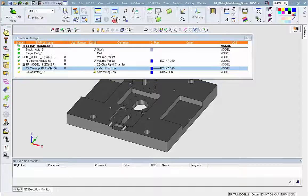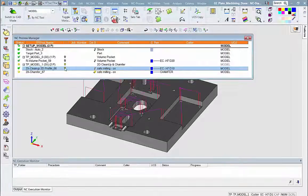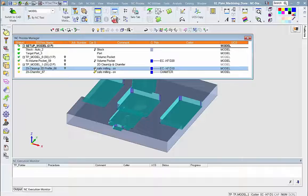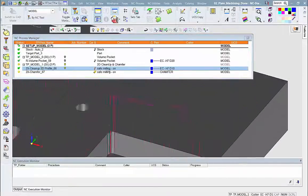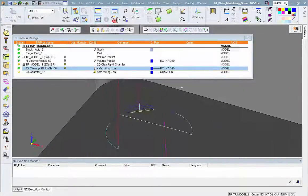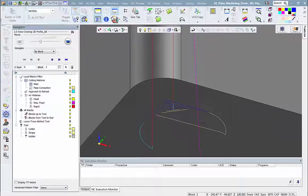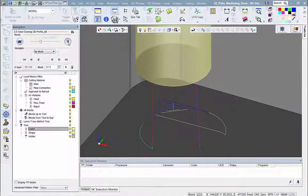We are seeing the toolpath and the updated stock. Each color represents a different procedure. Now let's zoom in to one of the corners and navigate to see tool motion as the corner cleanup operation is conducted.